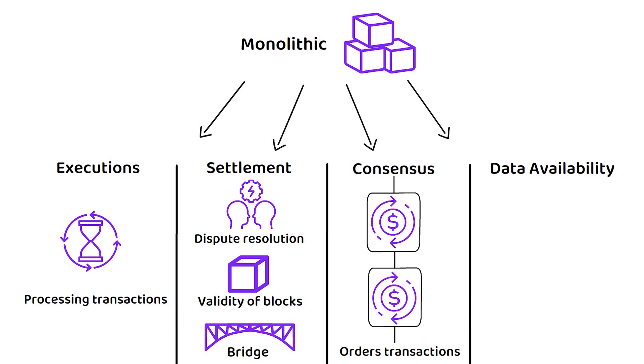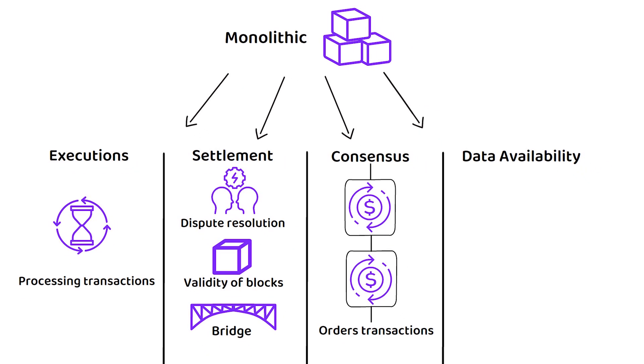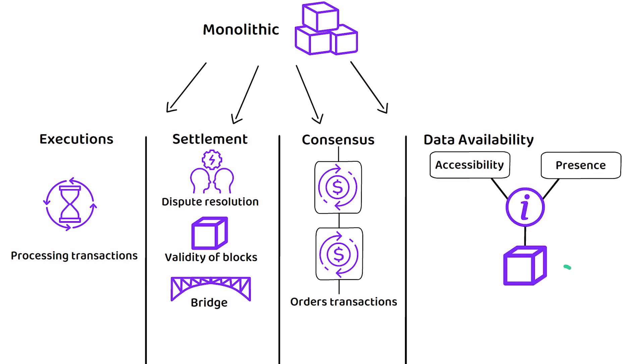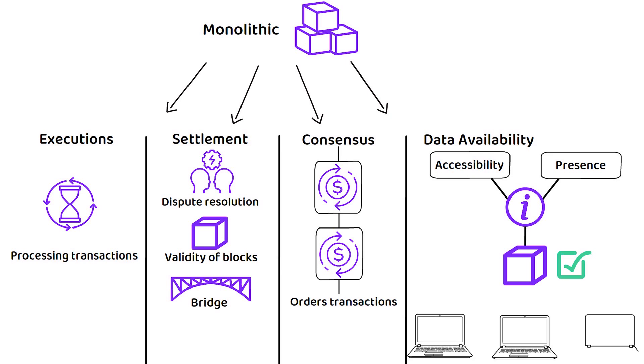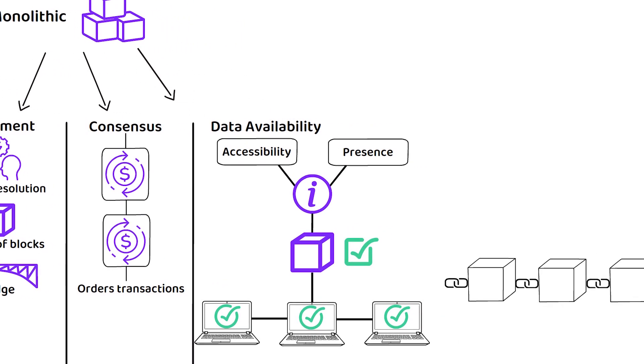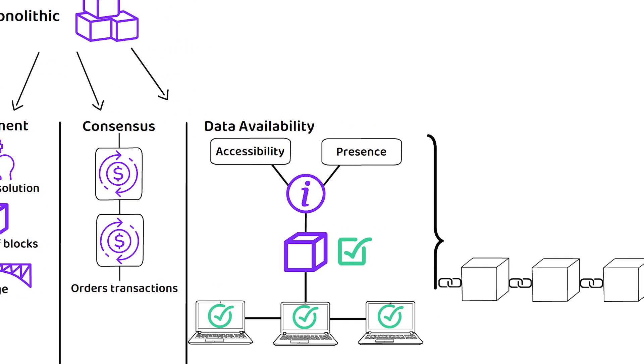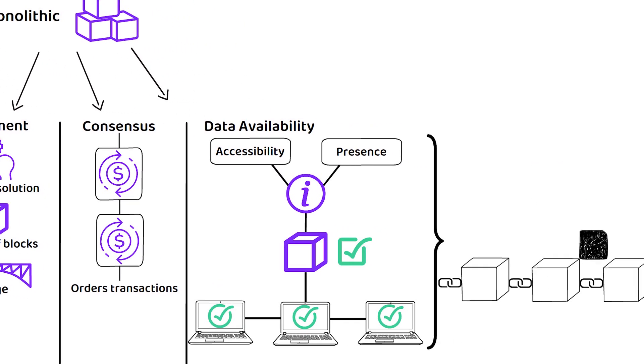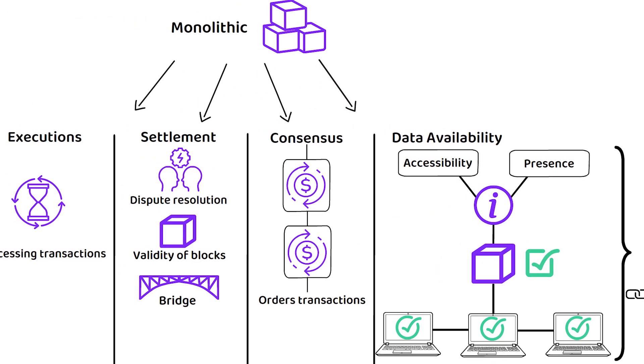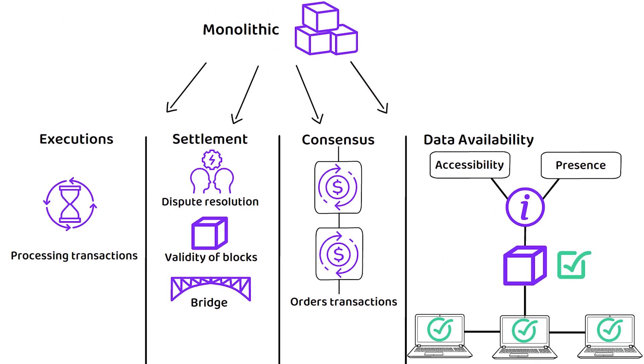Data availability refers to the accessibility and presence of the necessary information for validating transactions and blocks across the entire network, ensuring that all participants have access to the data needed to reach consensus and maintain the integrity of the blockchain. This layer is also responsible for publishing the data on-chain. Although, perhaps more important to note is that all three of the other components require data availability to function.